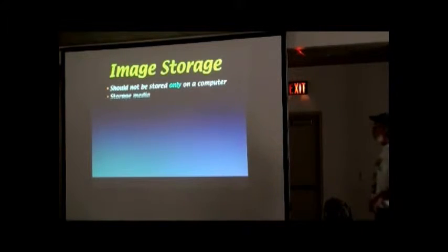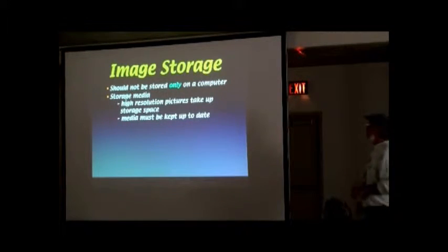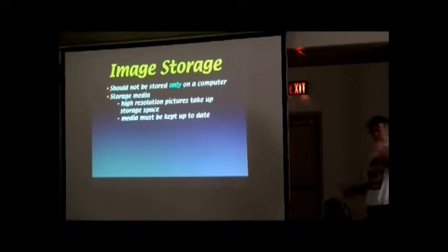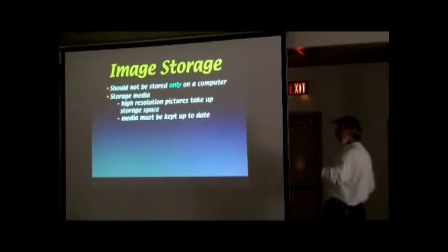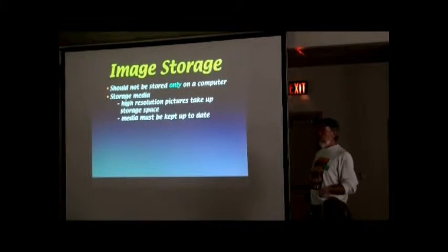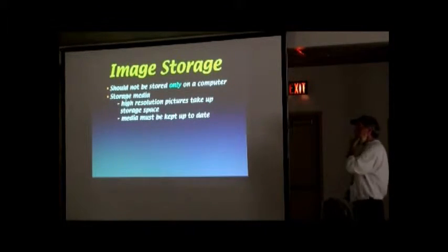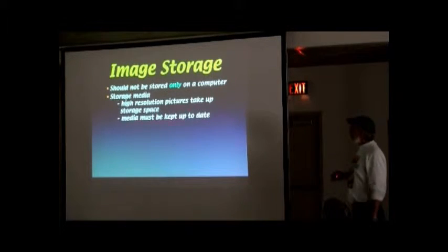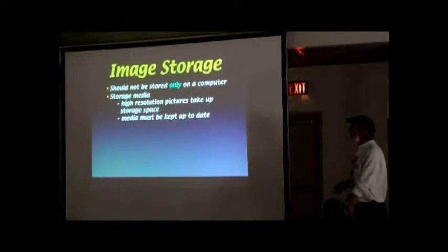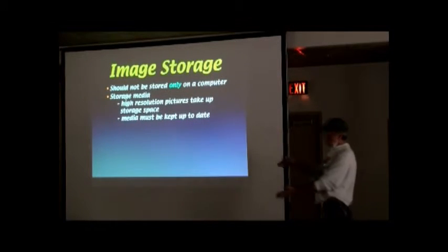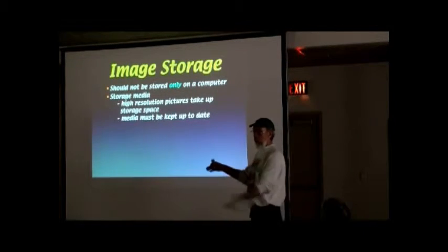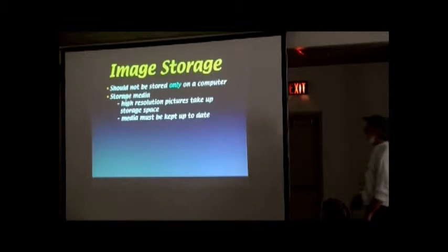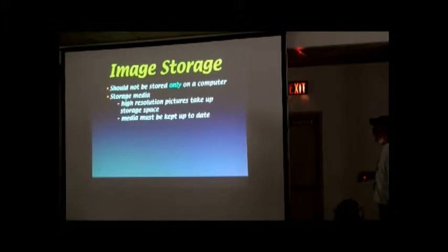Image storage. What do you do with all this stuff? You don't store them only on your computer, although that's a good place. What happens if your computer crashes? I've lost a lifetime's worth of work. Storage media. High-res pictures take up storage space. If you've got a book that's this thick and a book that's this thick, it's going to take up more room on a shelf.